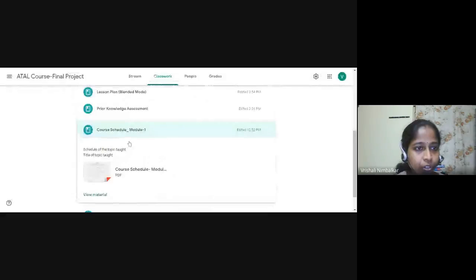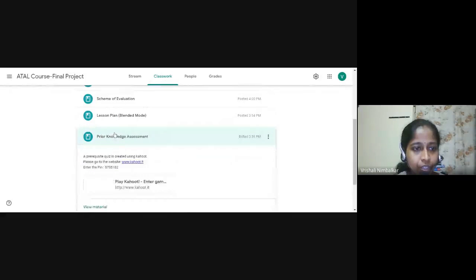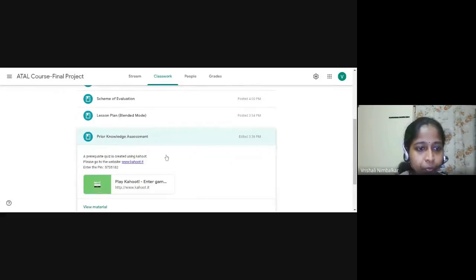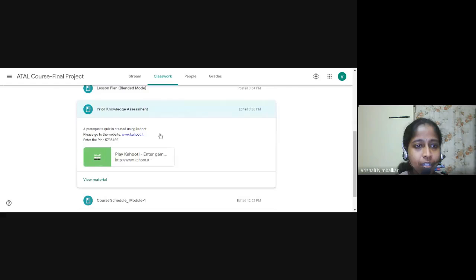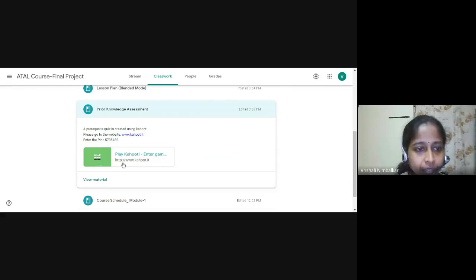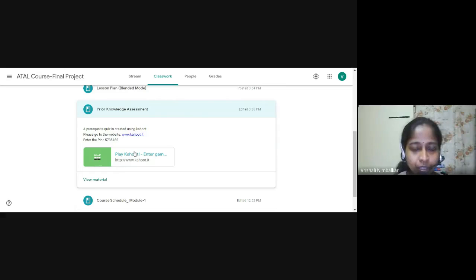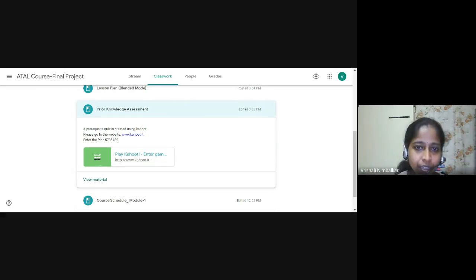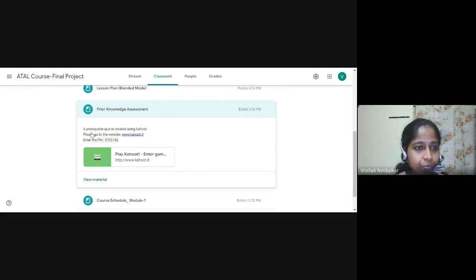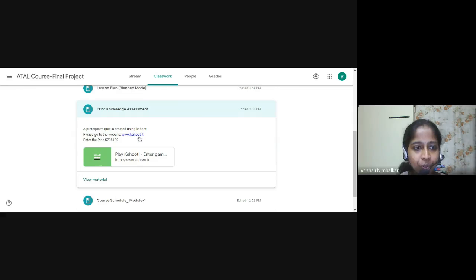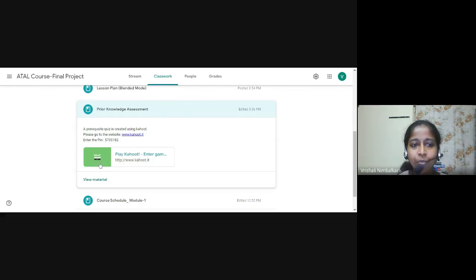The third was prior knowledge assessment. So under prior knowledge assessment, I have created a quiz using Kahoot so that I can conduct this quiz whenever the session begins. During the lecture itself, I can conduct the quiz. So you can see here, I have told students to please go to this website and enter the pin. And that's where the quiz will be run.